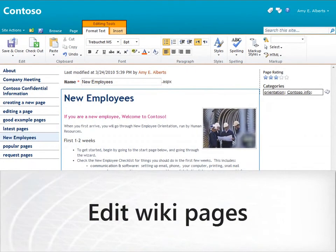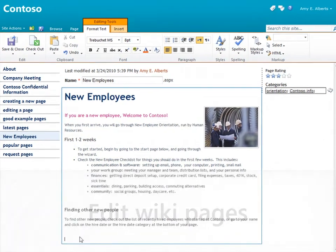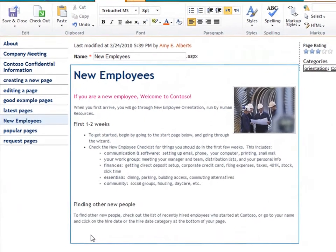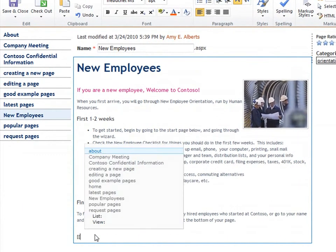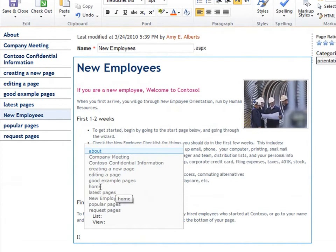I can add text to the page and format it like I would in a word processor. I can add wiki links to other pages by enclosing the page title in double brackets. Notice that SharePoint helps me out by showing me the names of pages that are similar to what I'm typing.